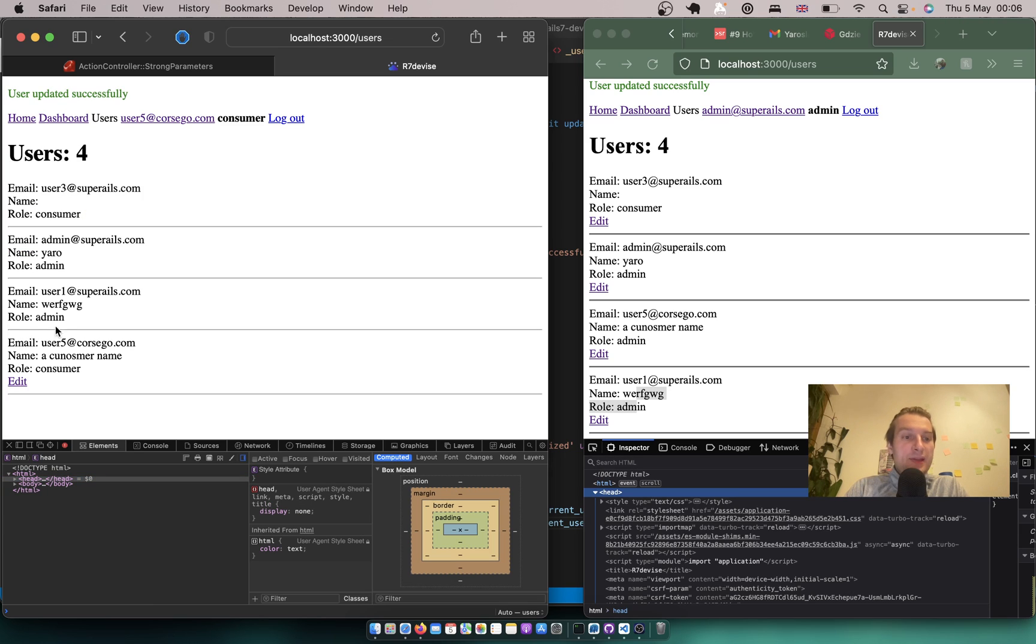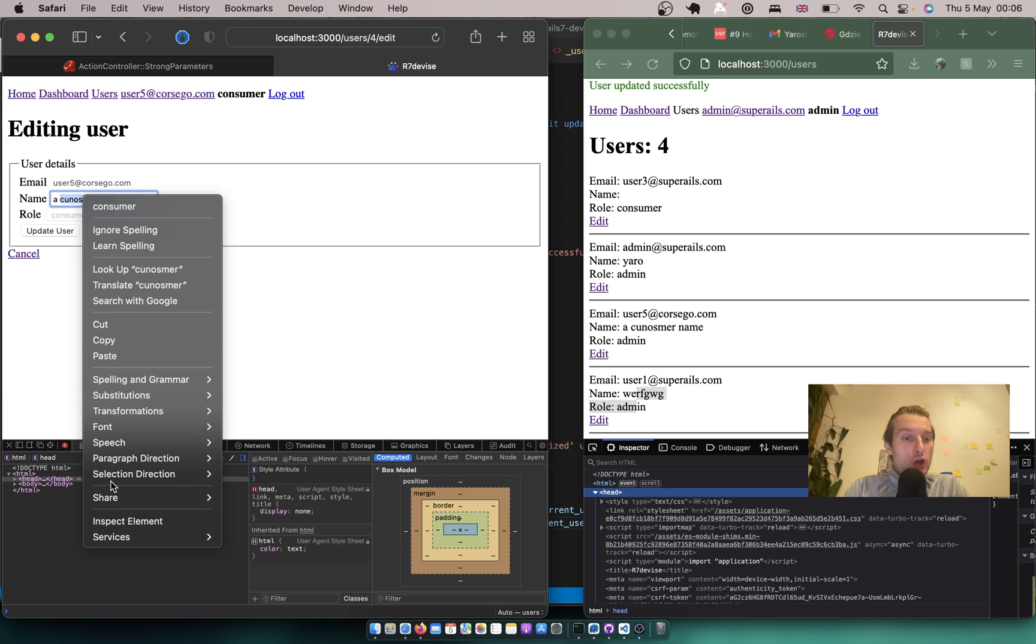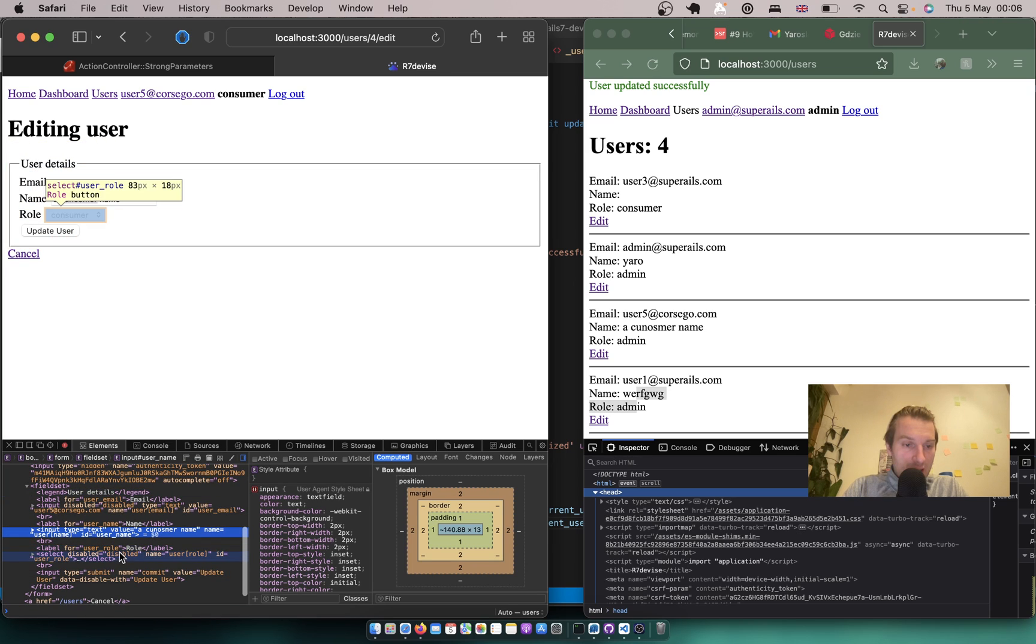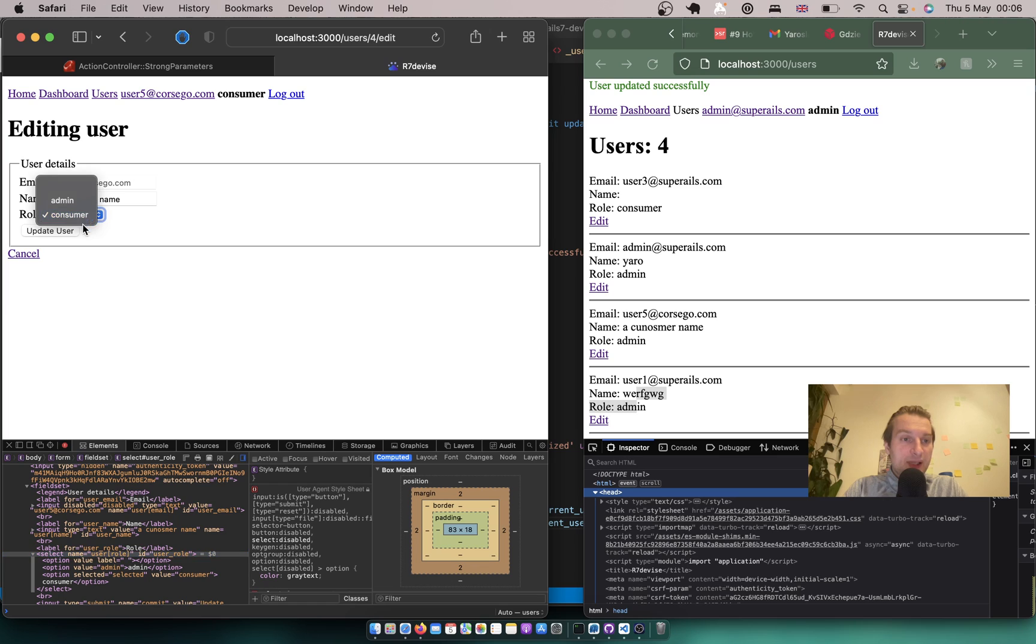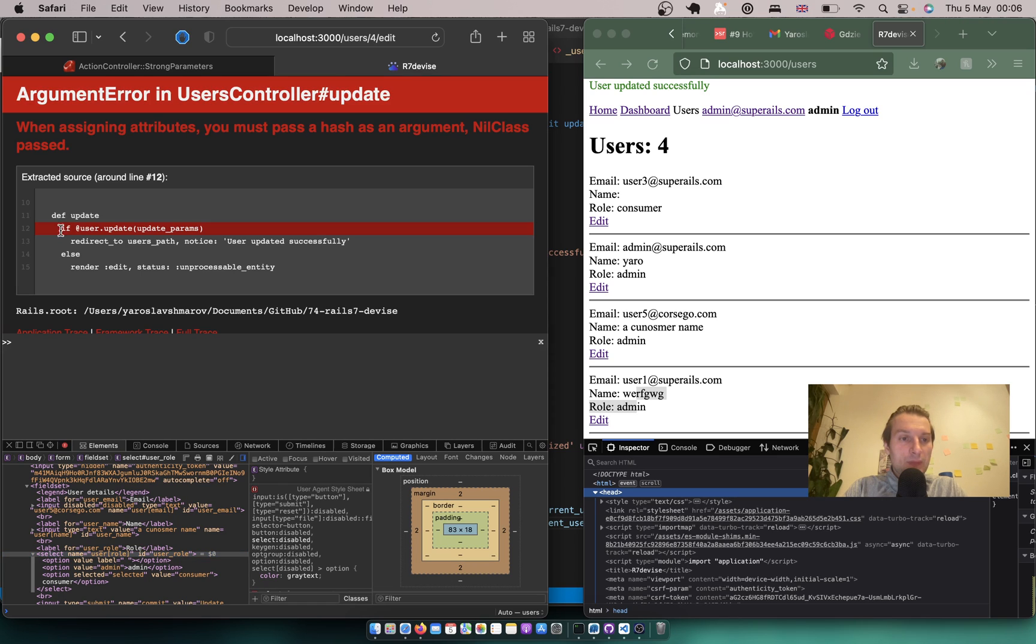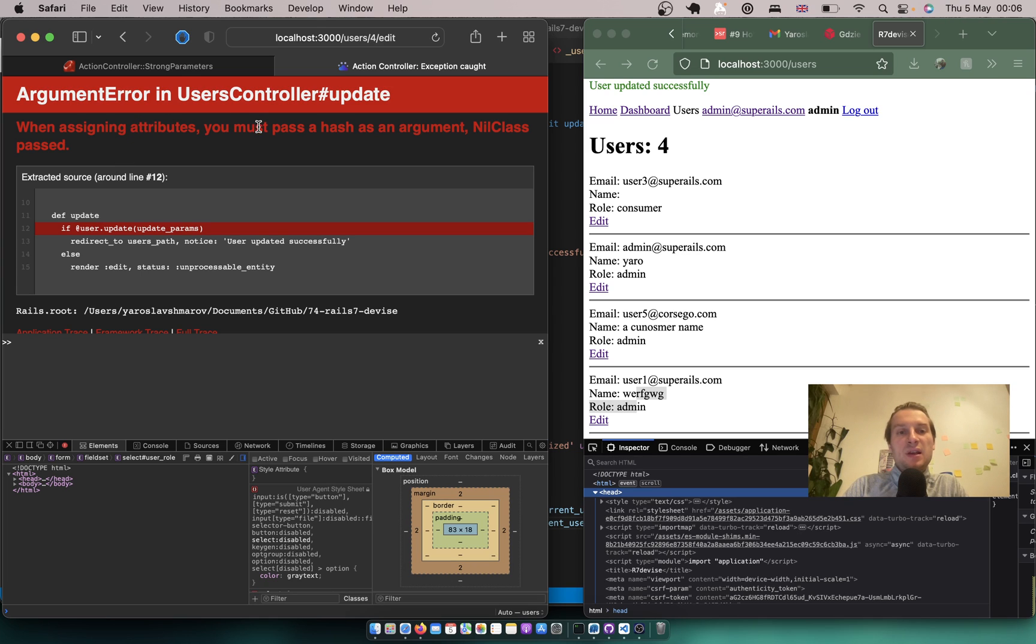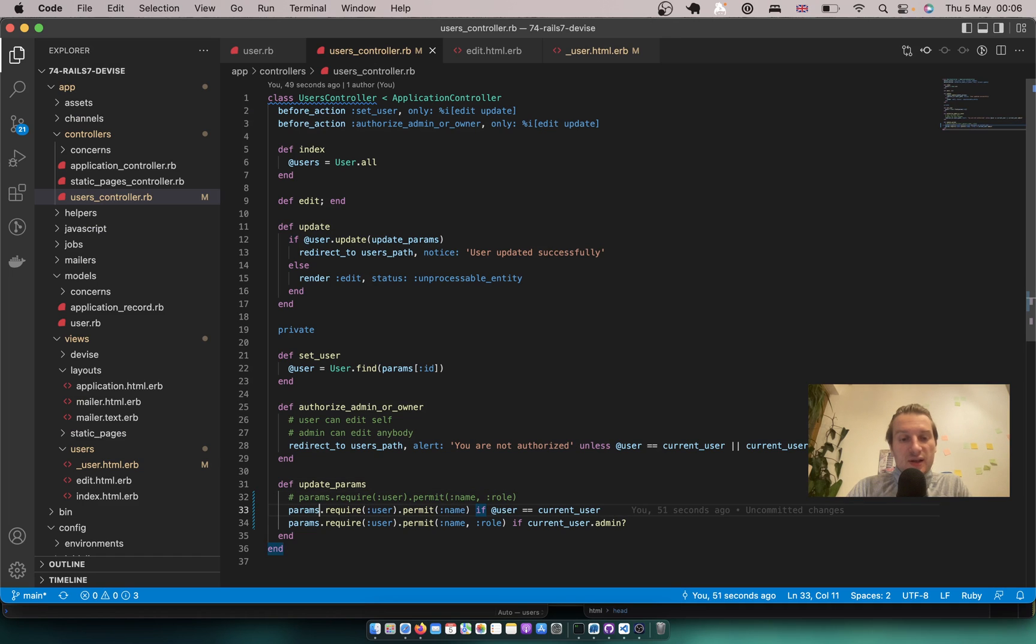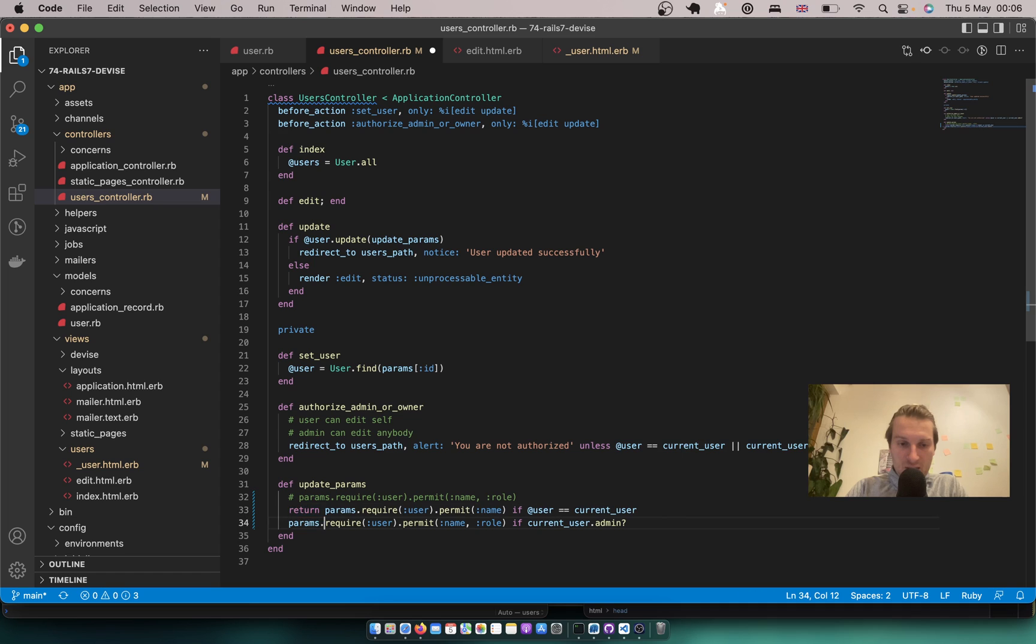So I will first make myself not an admin anymore. Okay and now I will try to make myself an admin. So again I'm going to make myself an admin. I'll just remove this disabled and make myself an admin. Click update user and you see we have this error. When assigning attributes you must pass a hash as an argument.